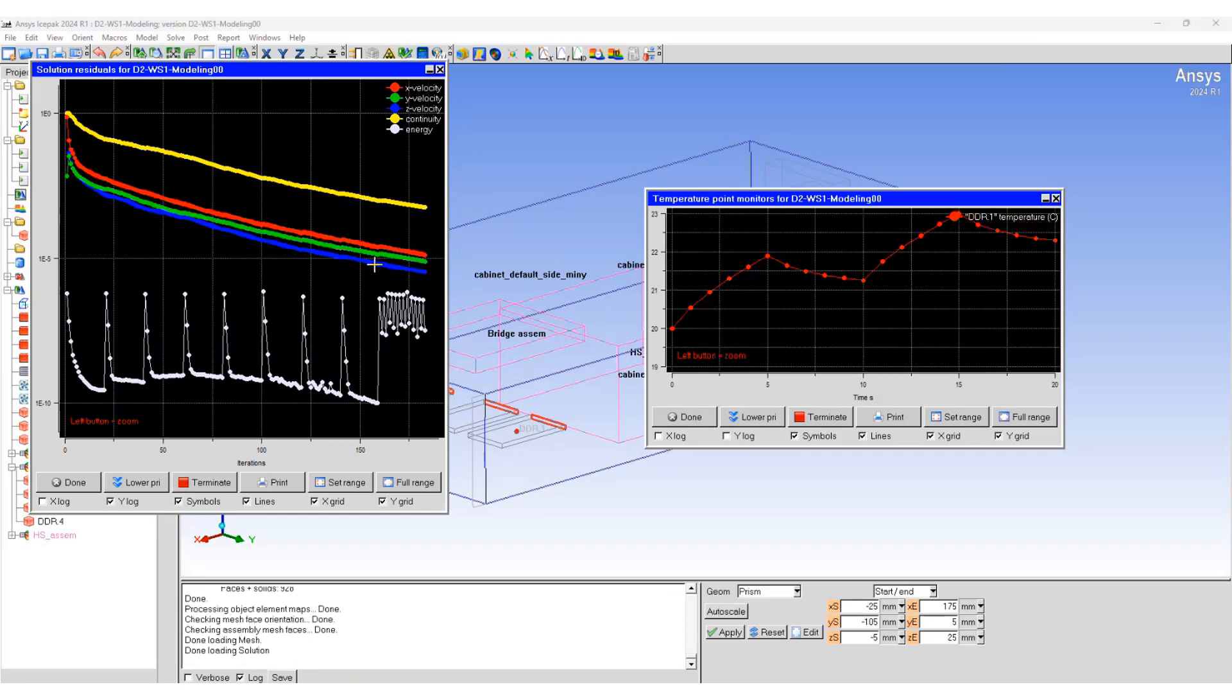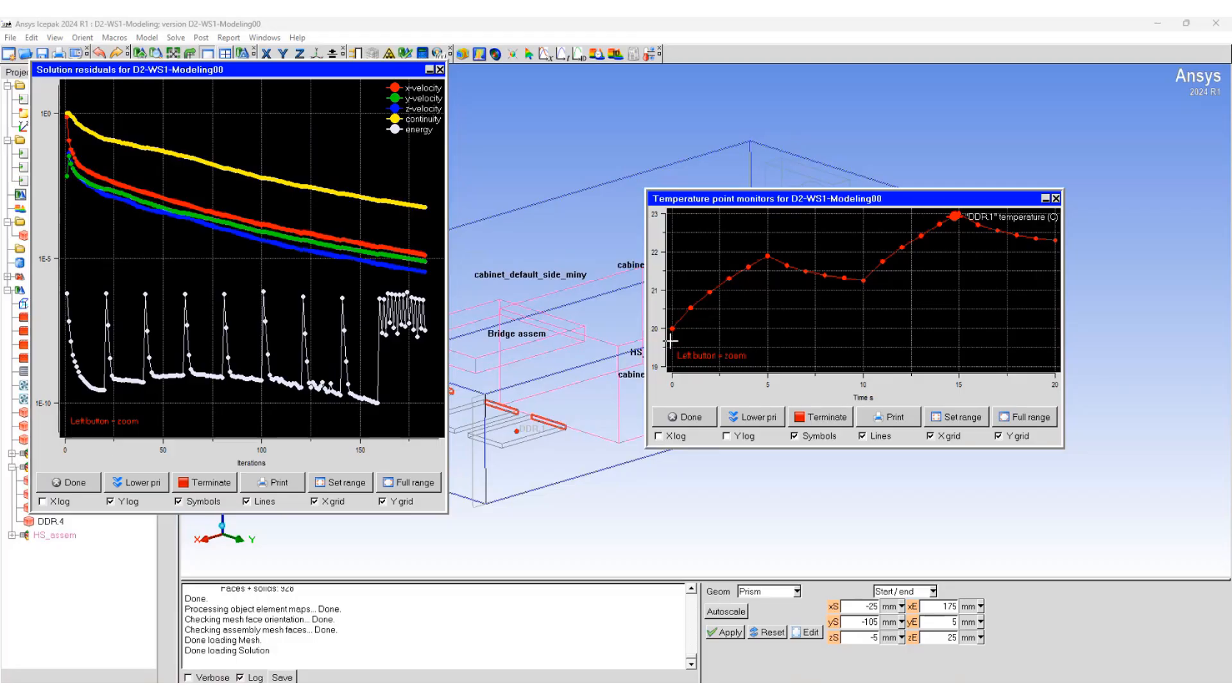At the end of 20 seconds of analysis, we can see that the temperature in the DDRM increased whenever the power was on, then decreased as the power shut off, and again increased and decreased when the power shut off.